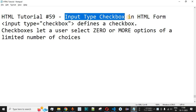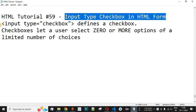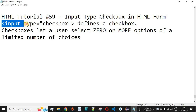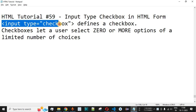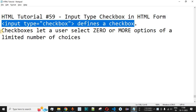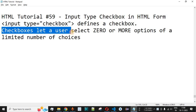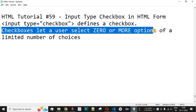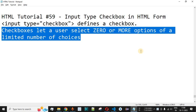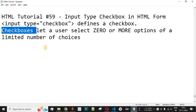We will now see input type checkbox in HTML forms. The input tag with the type attribute having the value 'checkbox' defines a checkbox on the UI. Checkboxes let a user select zero or more options from a limited number of choices — you can select none, one, or multiple options from the list.